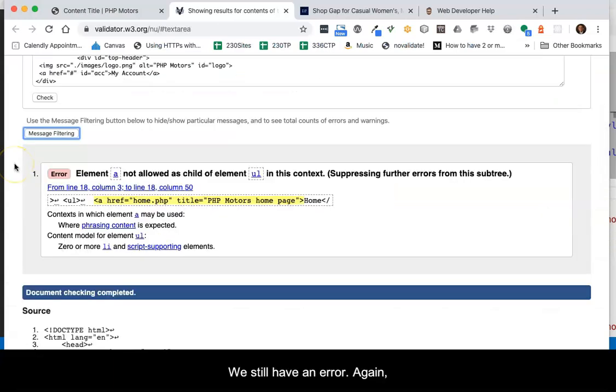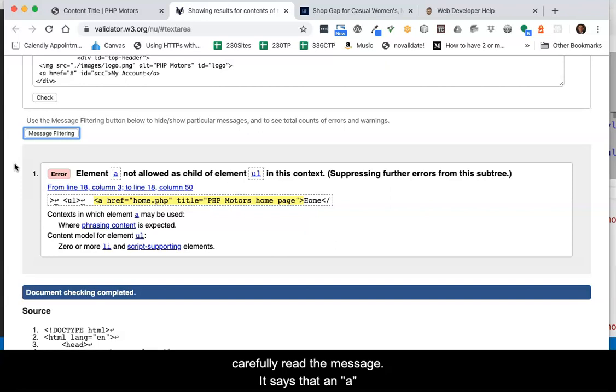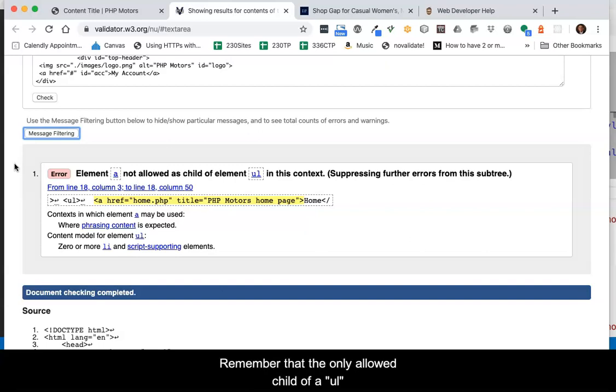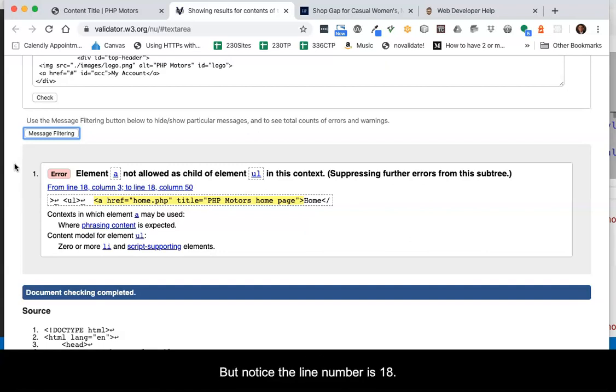We still have an error. Again, carefully read the message. It says that an a element is not allowed as a child of an unordered list element. Remember that the only allowed child of an unordered list or ordered list is a list item. But notice the line number is 18.